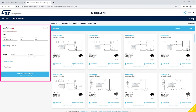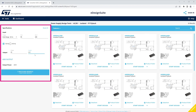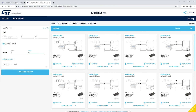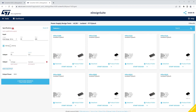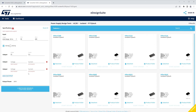First, define your input and output electrical specifications, including line input voltage and frequency and output parameters. If this is a multiple output design, you can add and specify those additional outputs here.